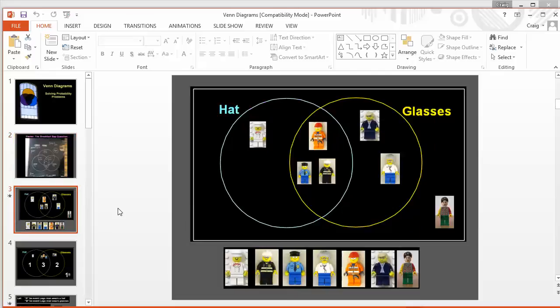Then we move into a more formal study of Venn diagrams, but via the medium of wonderful Lego characters. So, there we've got hats and glasses and students could be asked to sort those out. And, of course, there'll be nothing wrong with if you've got some characters of your own or some other thing that's got two or three different characteristics to bring them in